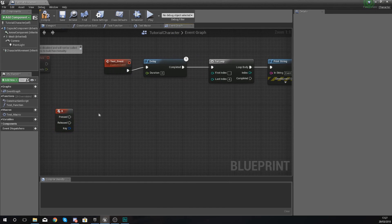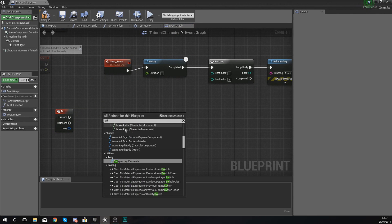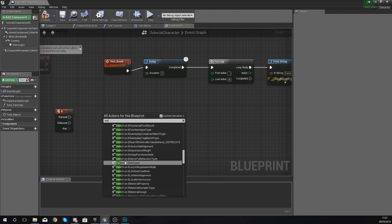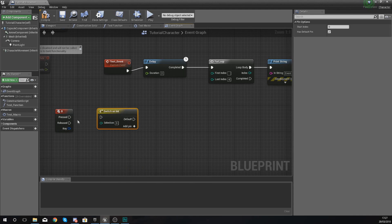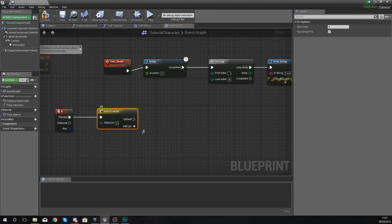I'm going to use the Switch on Integer node — you can just right-click and type in 'Switch on Integer' to get it — and hook it up to the pressed pin. What it's going to do is fire off a different thing depending on whatever the integer value is at the moment. By default you've got two pins on here: Selection and Default.